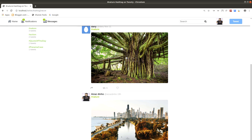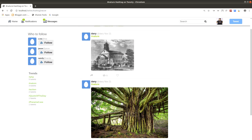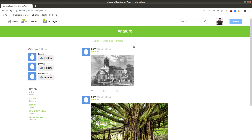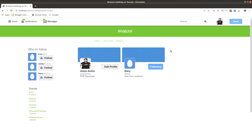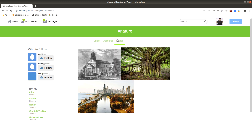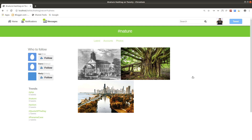Here are the posts related to the hashtag. Let's view the accounts related to the hashtag by clicking the accounts link — it displays accounts related to that hashtag. Clicking the photos link displays photos where you can like, view, and retweet the associated tweet.